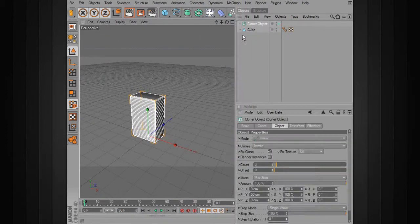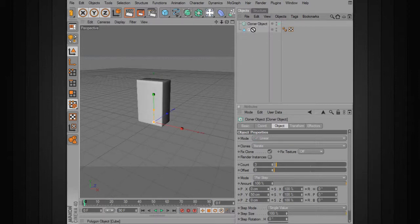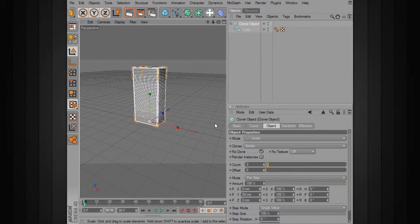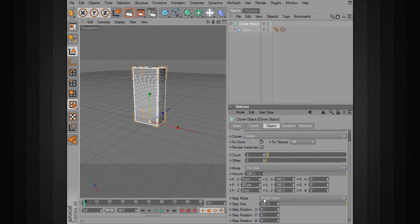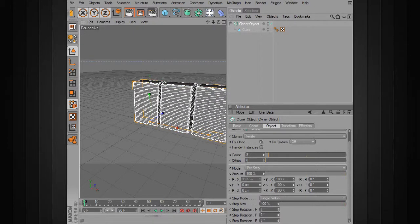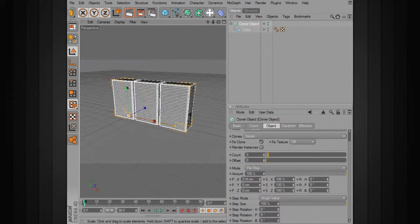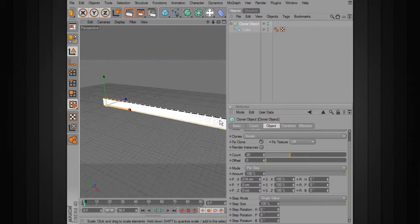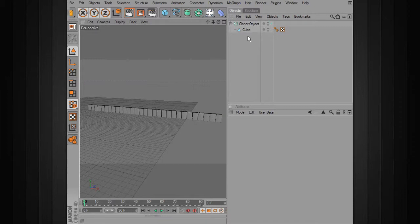Let's add a cloner object to our hierarchy. We'll drop the cube into the cloner object, and right now there are three clones being created. The clones are being moved 50 centimeters in the Y. So we want to change that — we want to create a nice long bar. Let's change this to 0 in the Y and add a specific amount in the X, moving them until they're right next to one another. Let's change the count to 30, so we have 30 identical blocks created by the single cube.